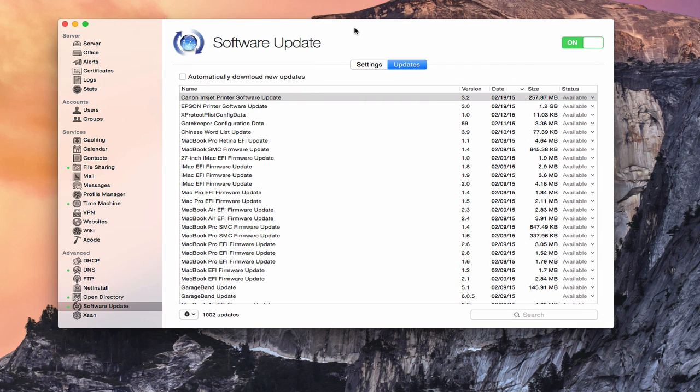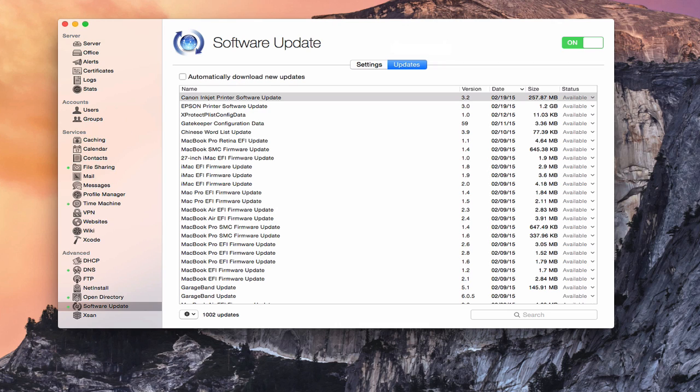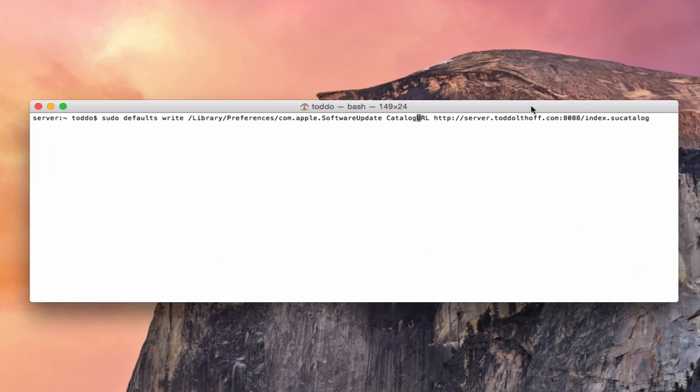Now one more thing that I do need to show you, and that is how do you set this up to be used by your machines on your network, because your machines are automatically programmed to take a look at Apple servers. Now you want to turn them over to your servers. So in order to do that, we're going to need to pull up terminal and take a look at how that works. Okay, here we are over on terminal.